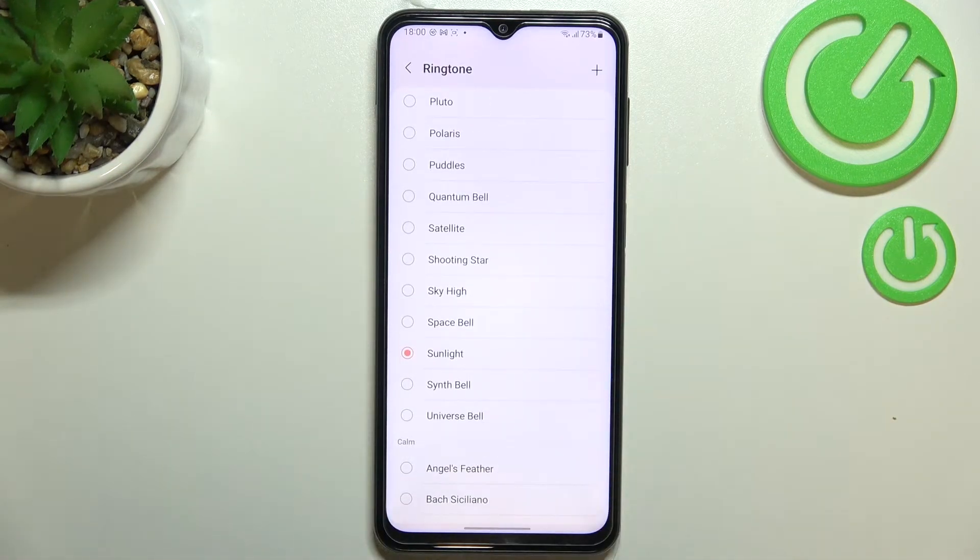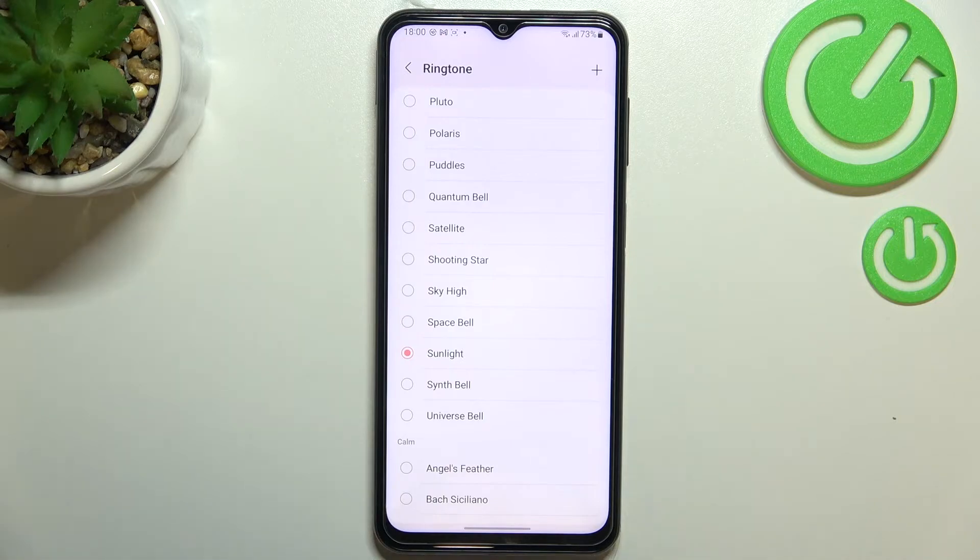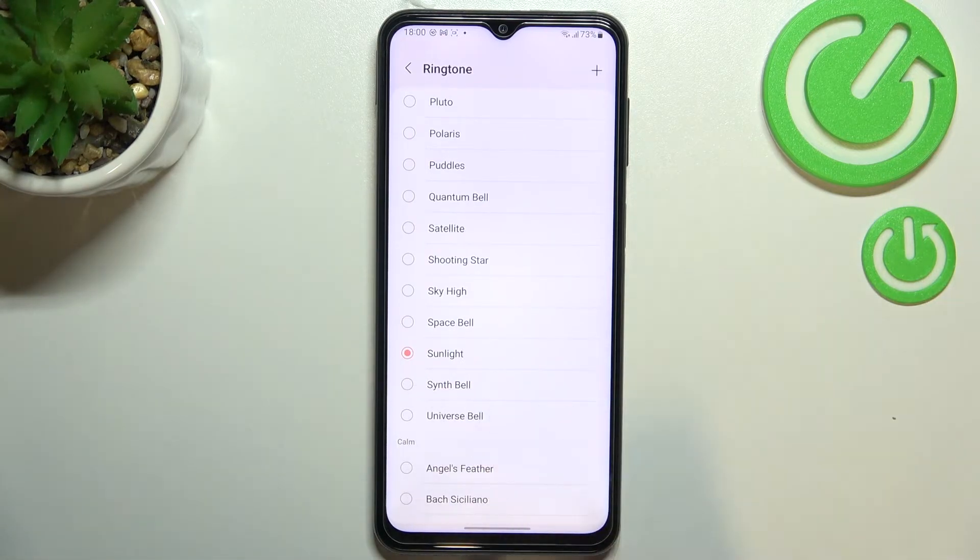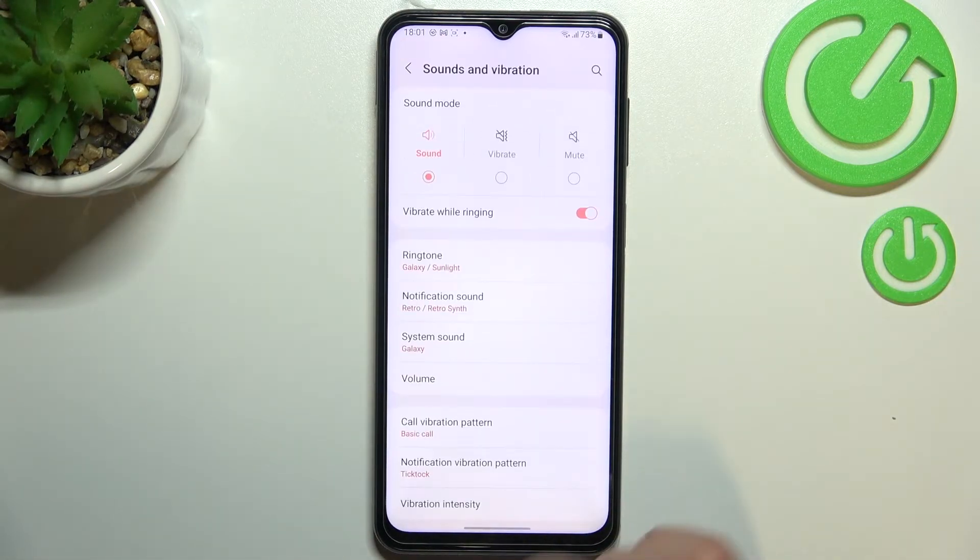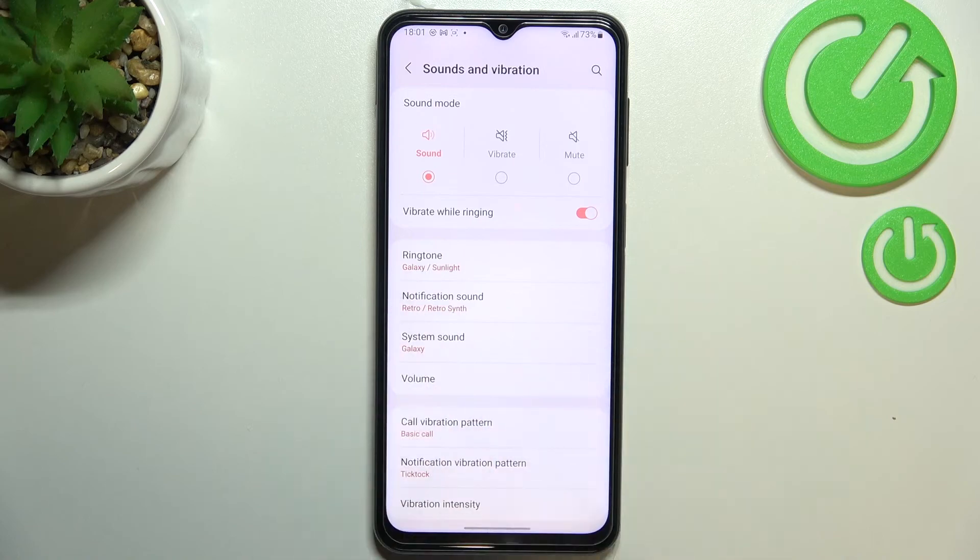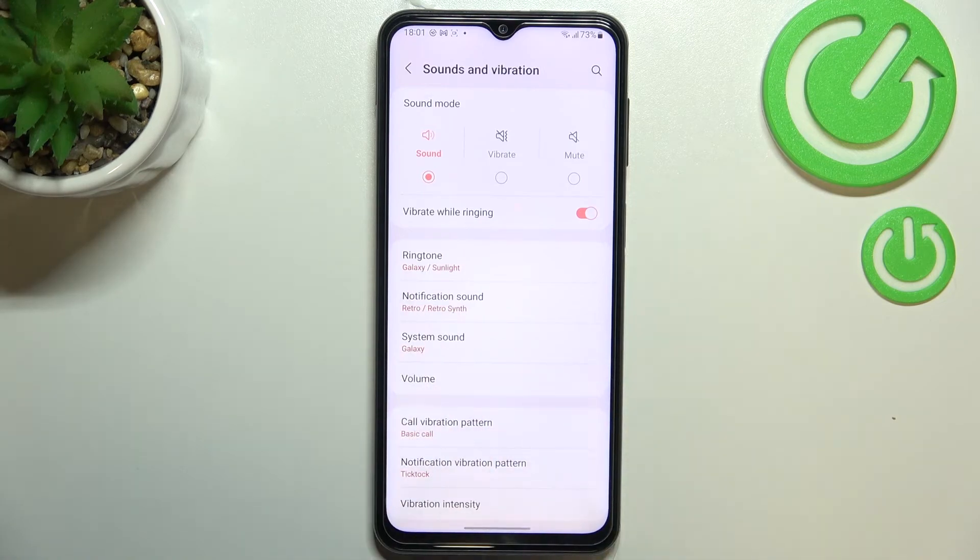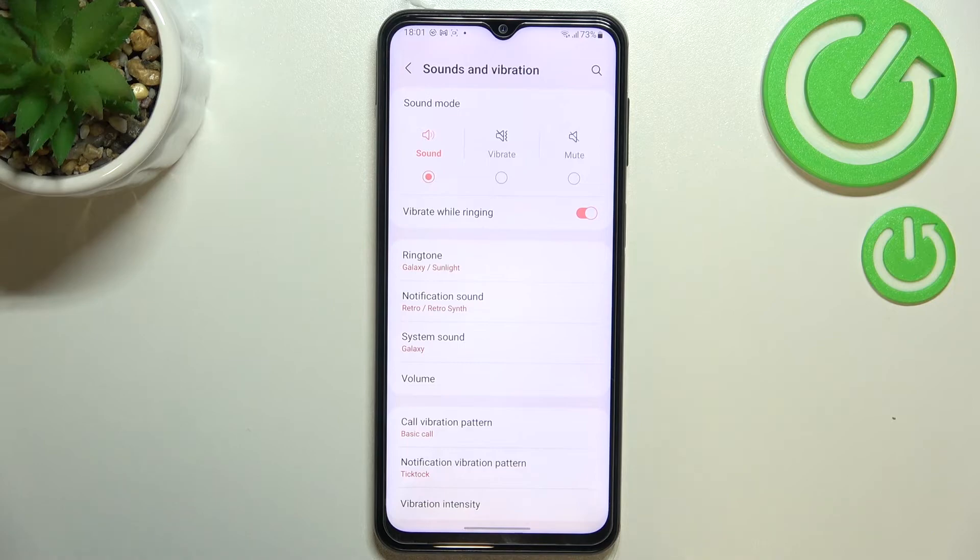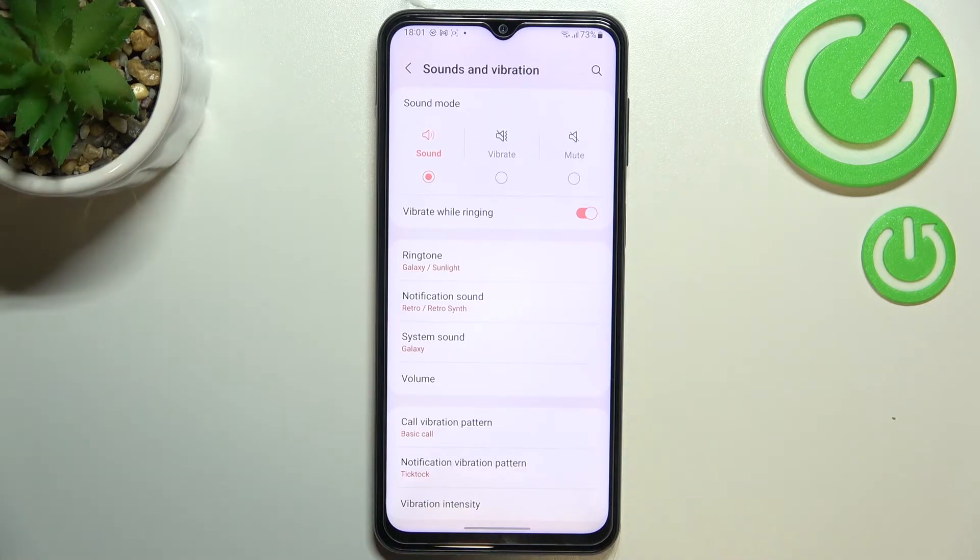And if you are happy with your choice and if you'd like to for example set this one as your ringtone just make sure that it is marked and get back. And as you can see it is notified right here which means that from now on your device will use the chosen ringtone in order to notify you about the incoming call.